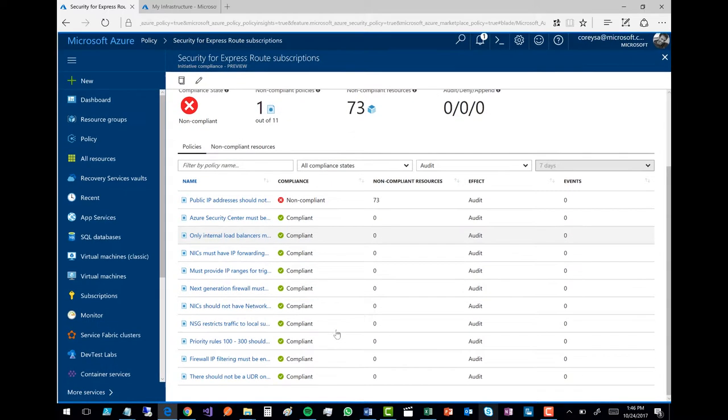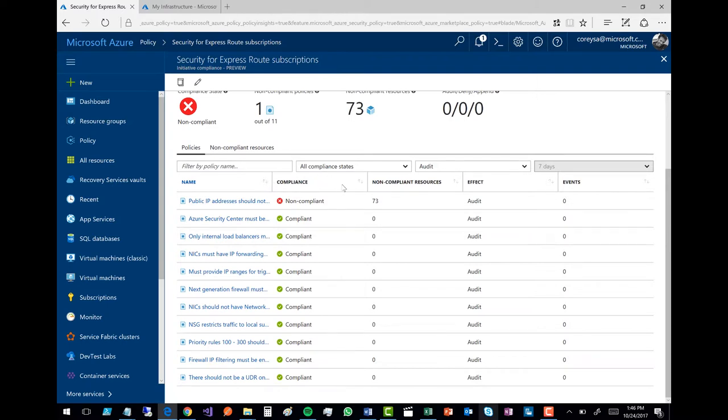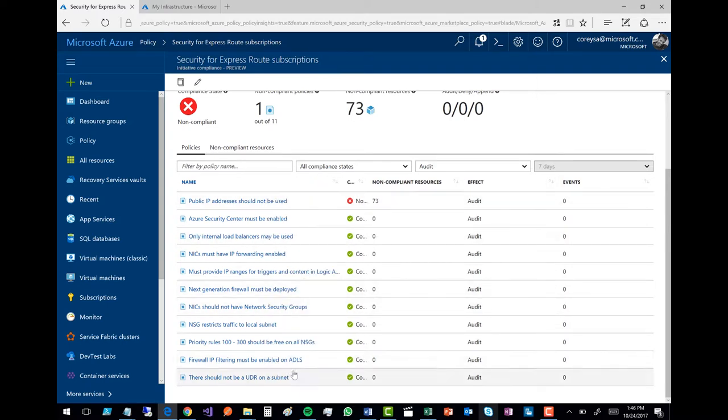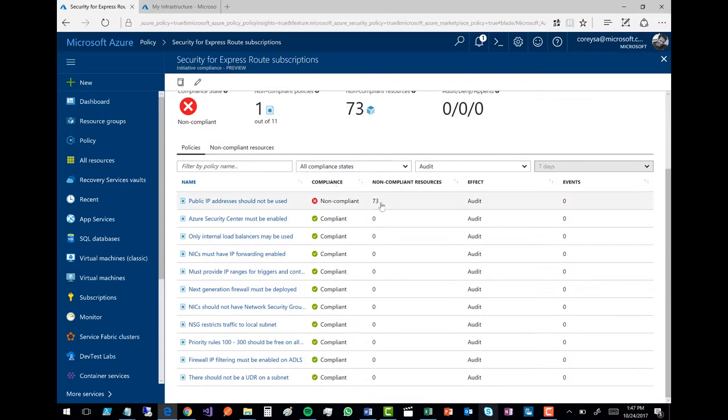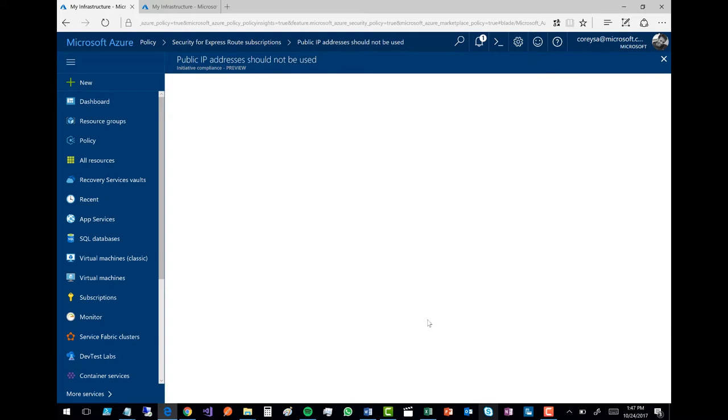This is an initiative that consists of 11 different compliancy rules. They include things like: you cannot have a user-defined route on a subnet; firewall IP filtering has to be enabled; network security groups must restrict traffic to local subnet so you can't be talking out to the internet; firewall must be applied; NICs must have IP forwarding enabled so that intrusion detection is turned on; only internal load balancers used; and public IP addresses cannot be used. This makes sure that these virtual machines are shielded from the public. And you can see that is the one that is not compliant — I have 73 non-compliant resources.